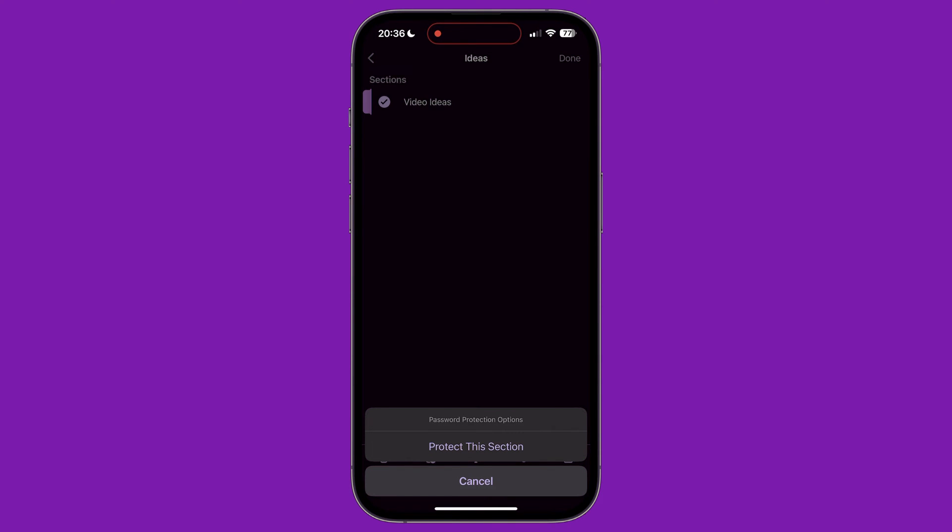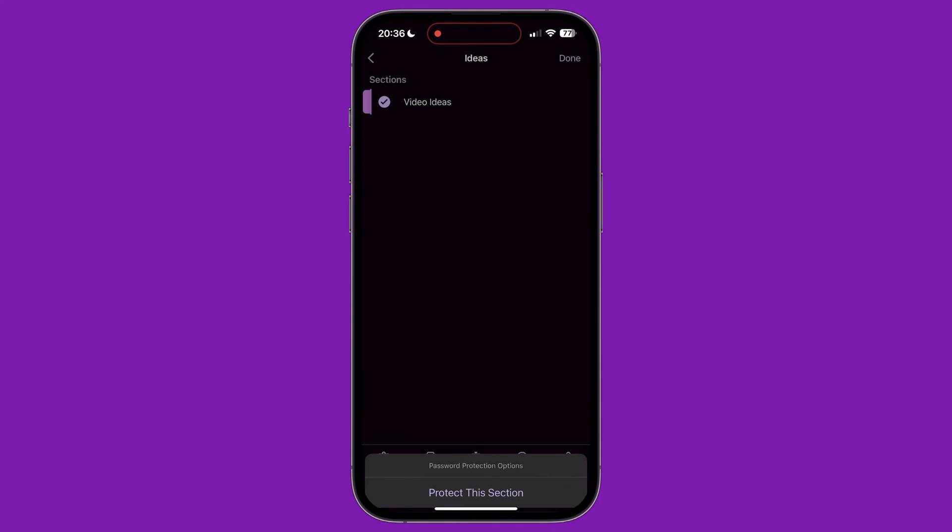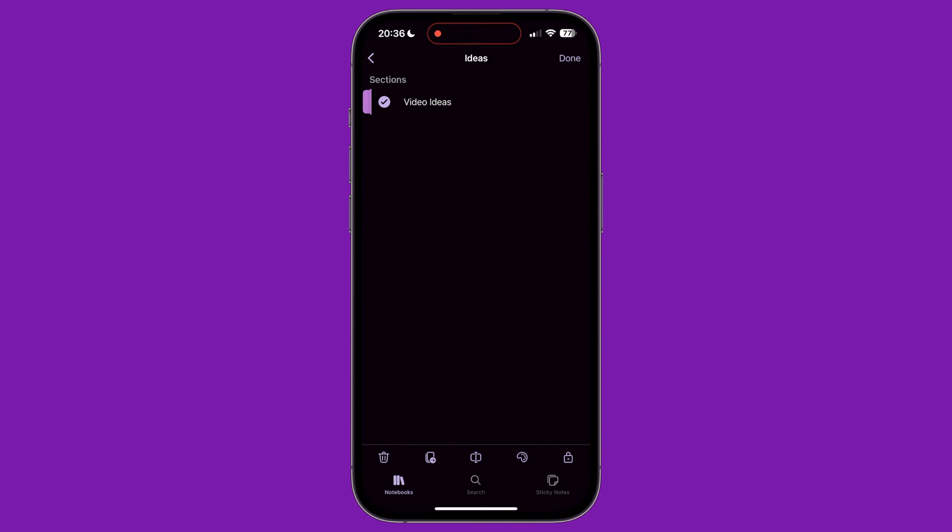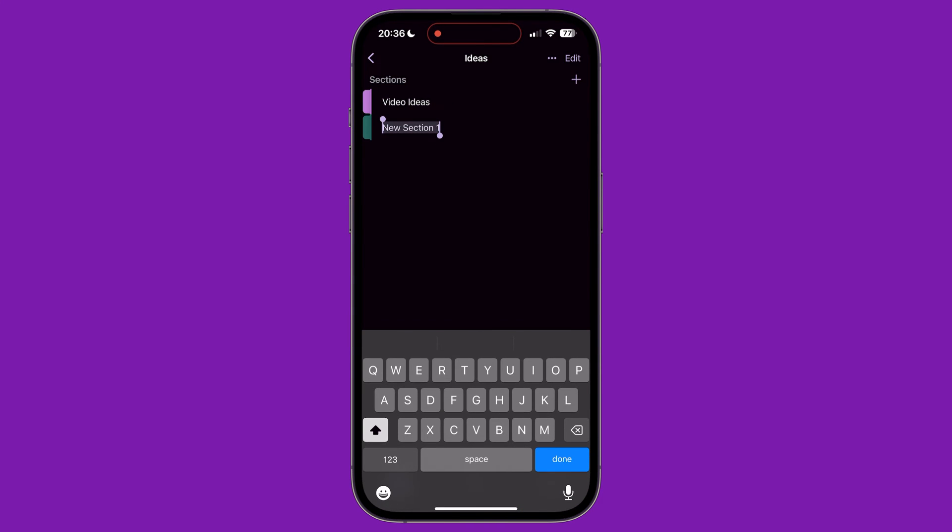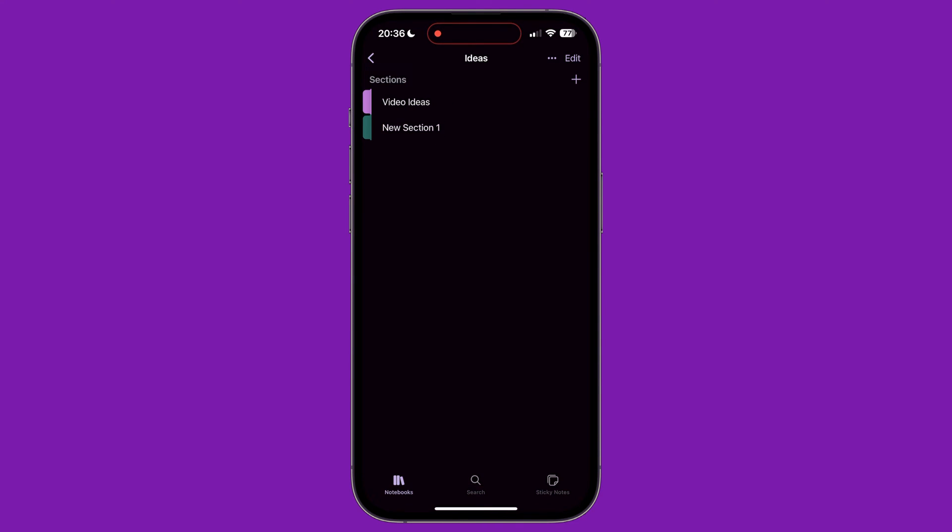After you have long pressed on a section, tapping the three lines next to each section title lets you rearrange the order of sections by tapping, holding and dragging it up or down.